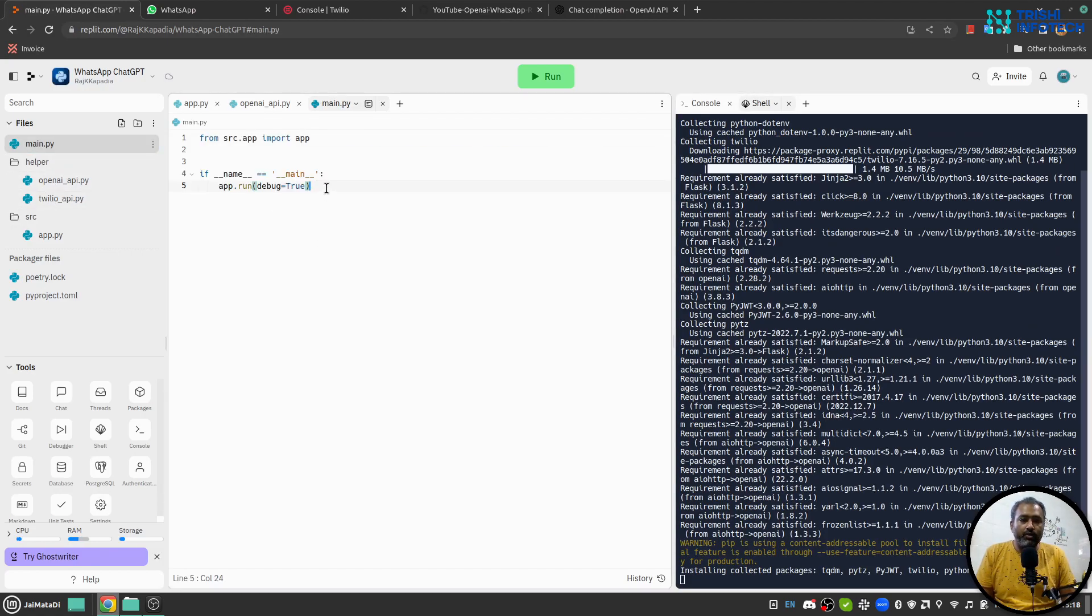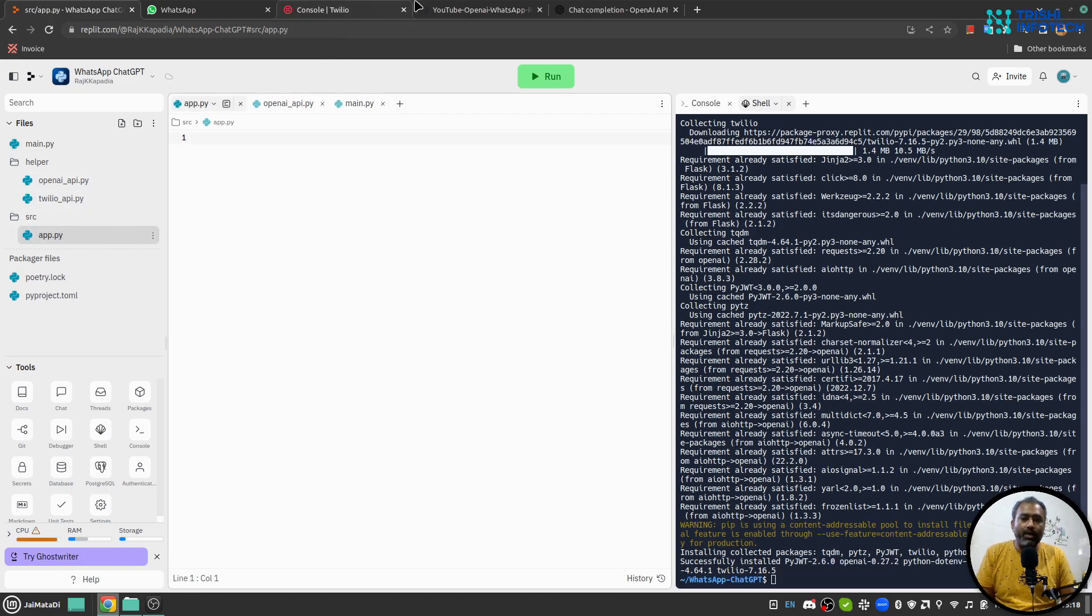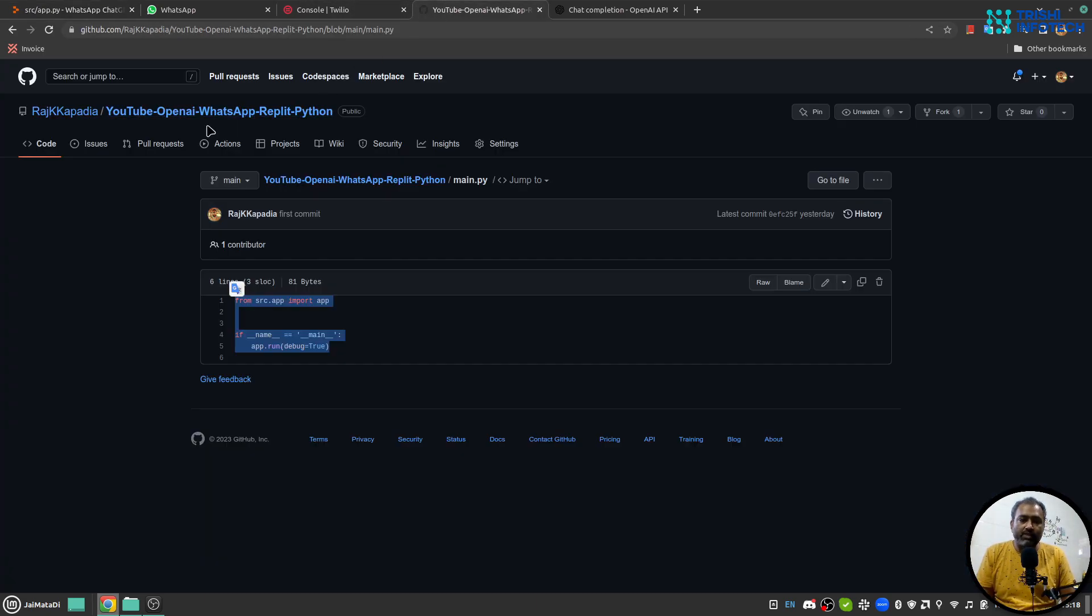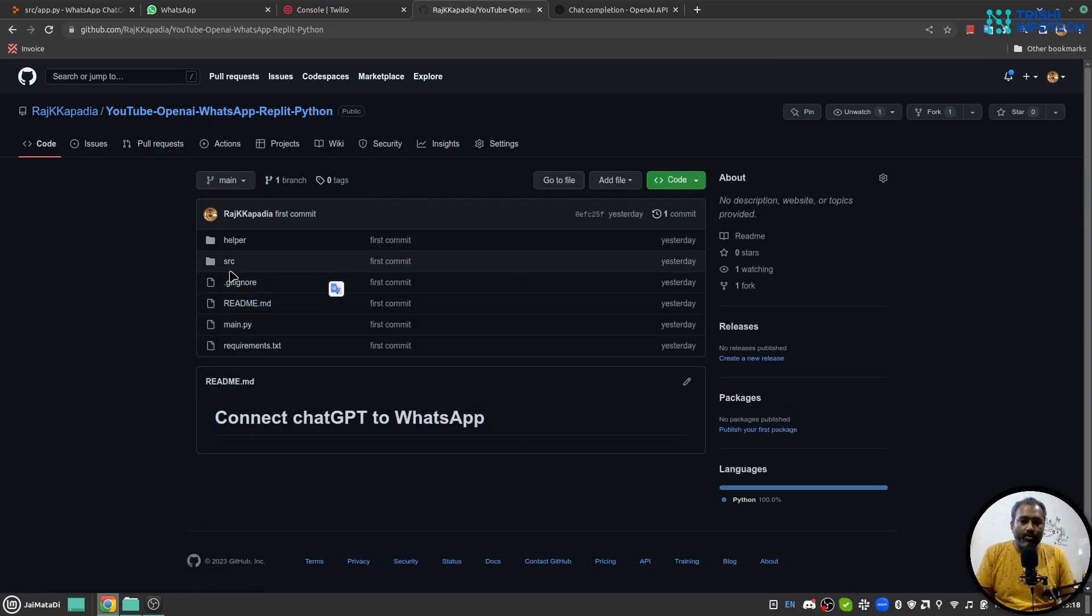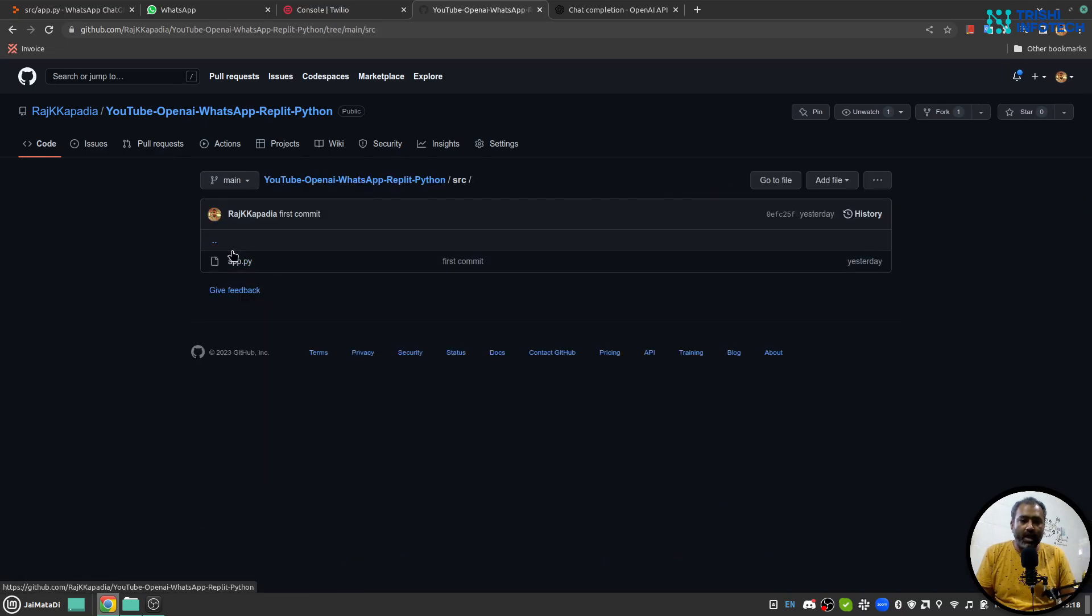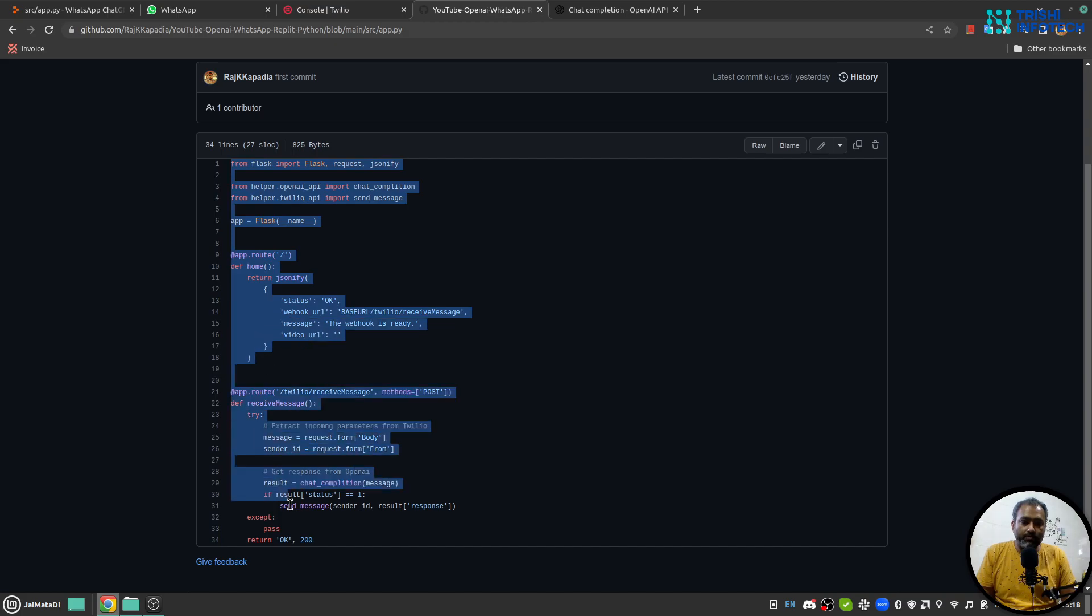Inside main.py we will start our server and inside app.py we will write our server. So here under src I have app.py, so here I have written the server. I'll copy this and I'll write my server here.